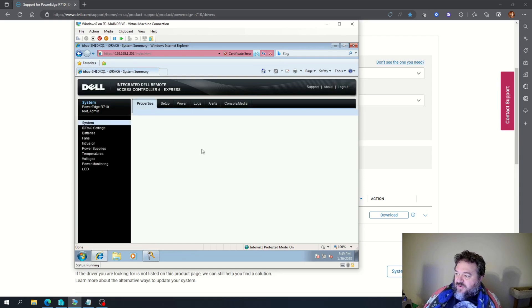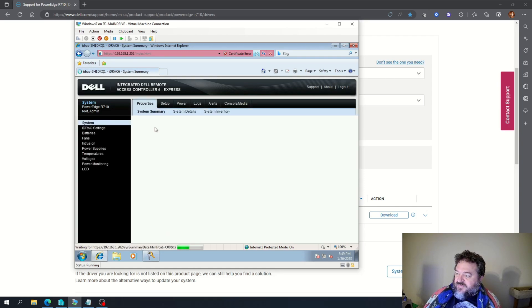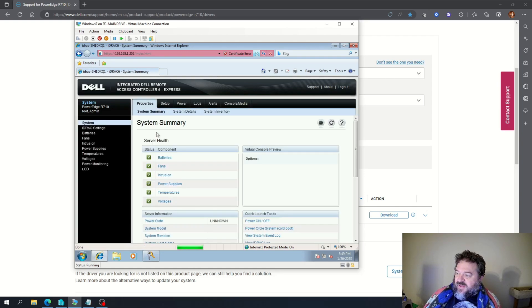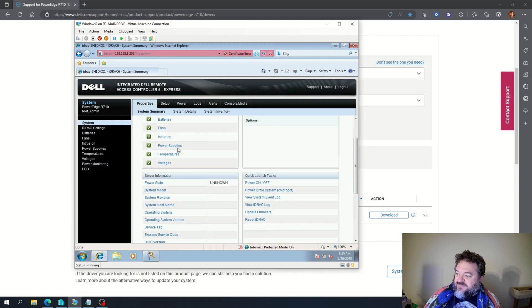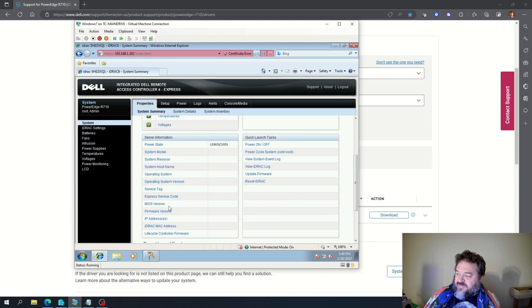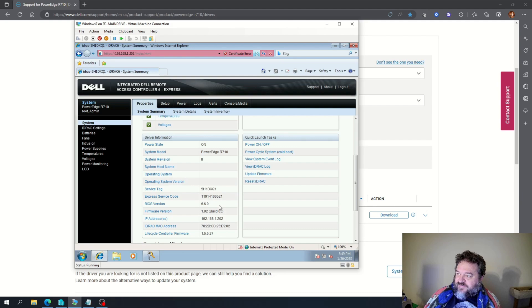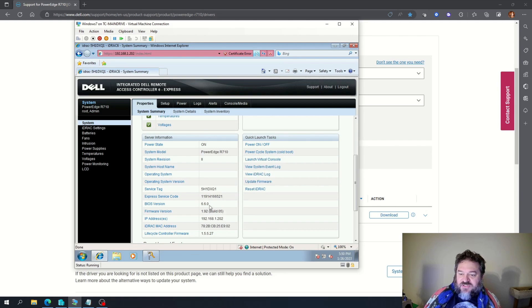And now, if you notice, we have the BIOS version 6.60. So we successfully updated the BIOS.